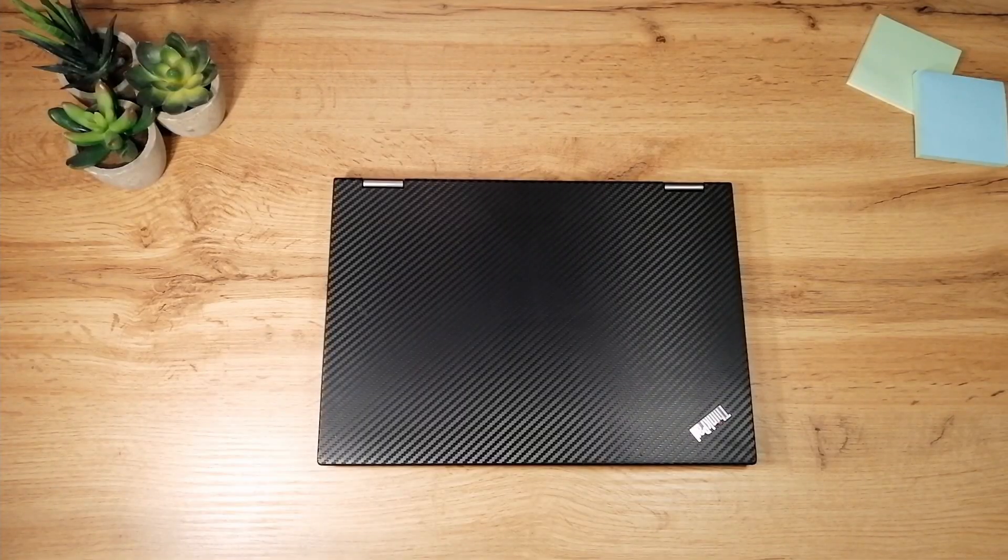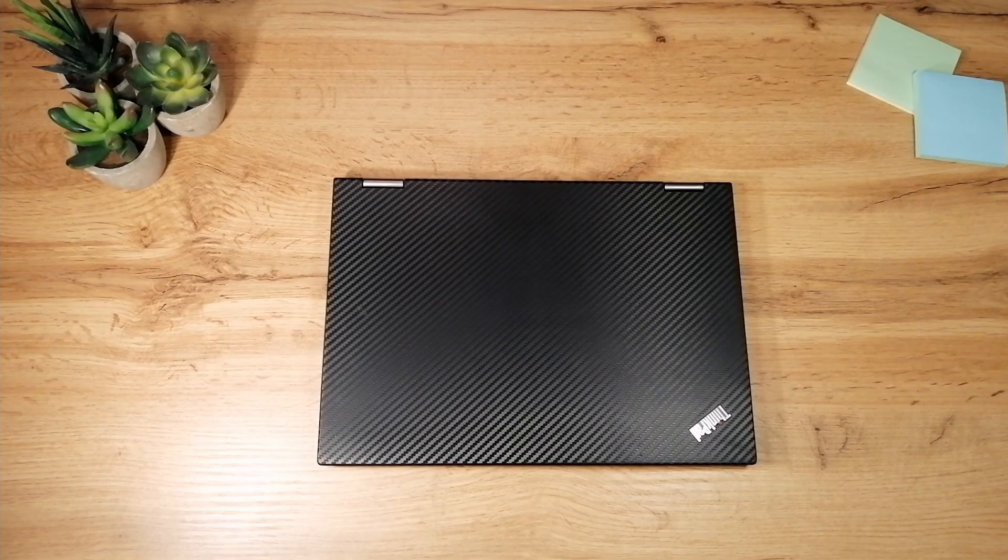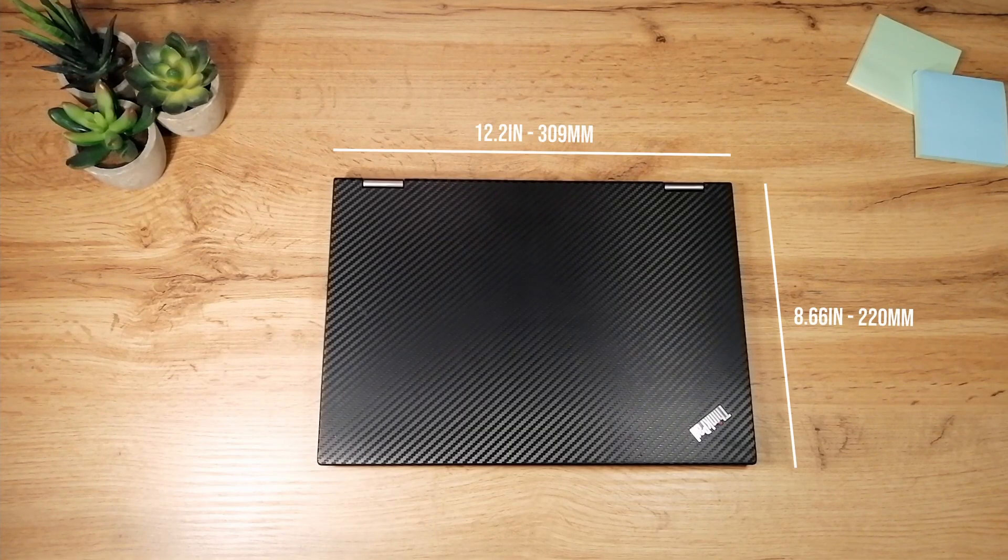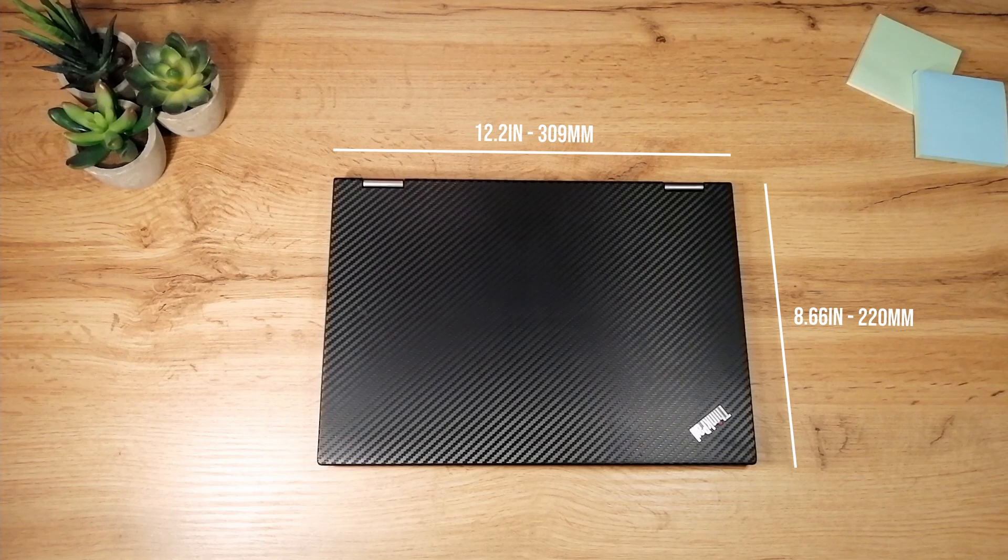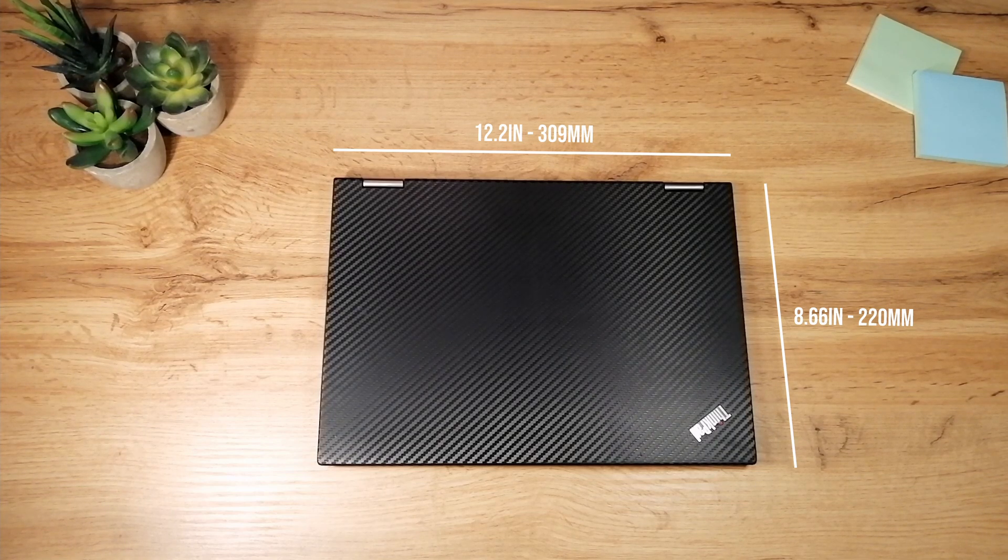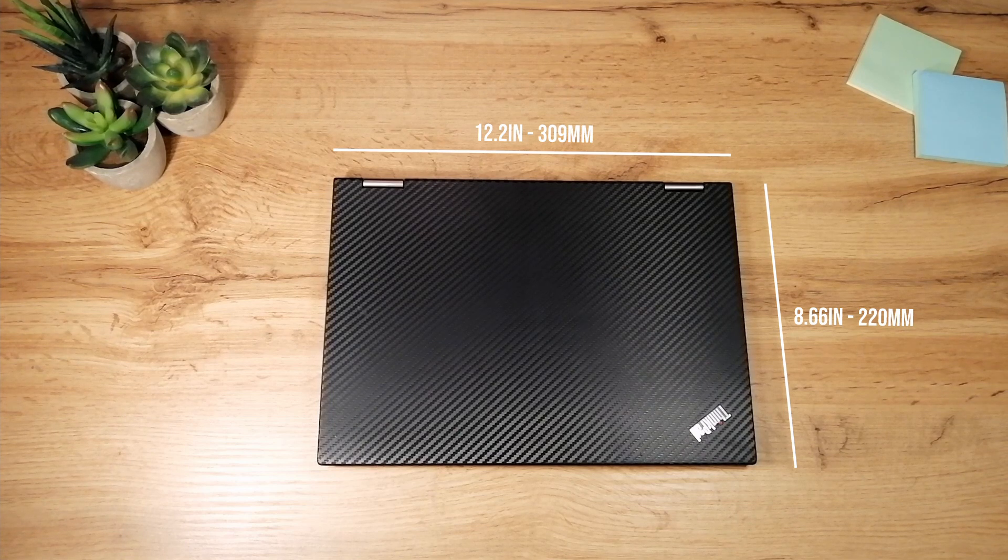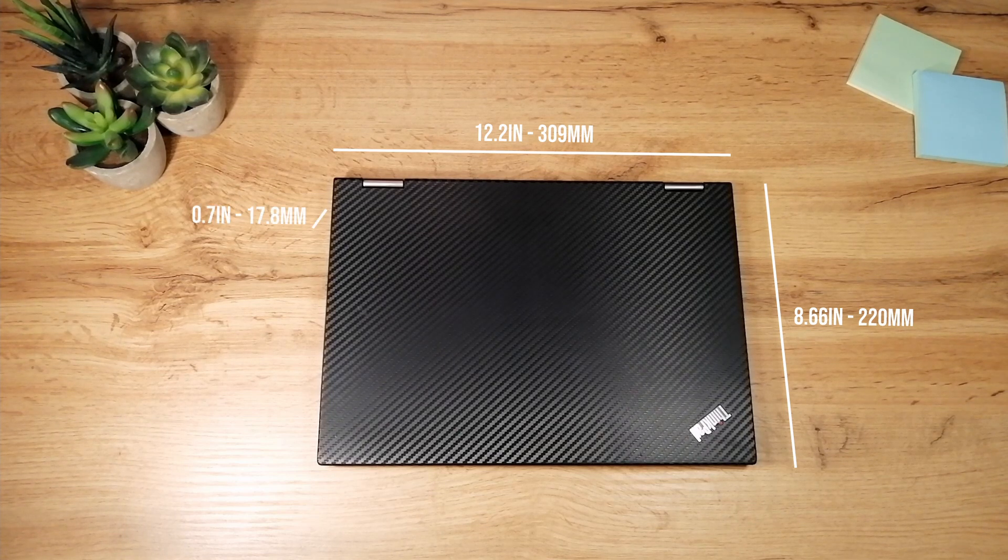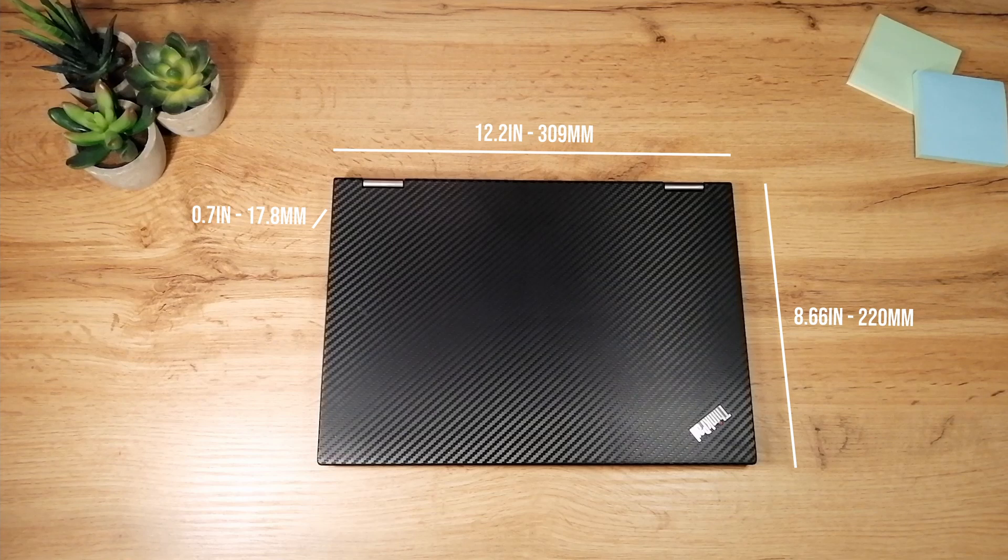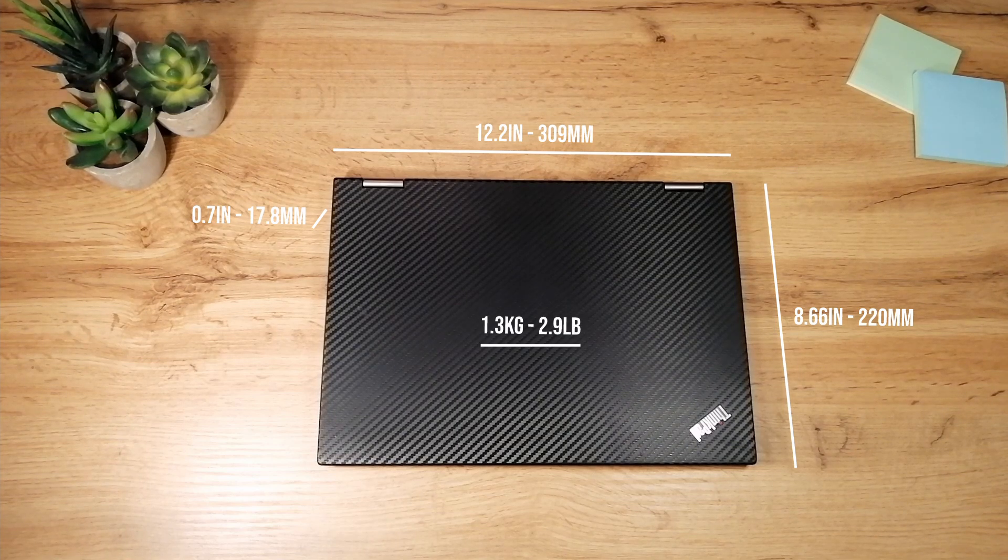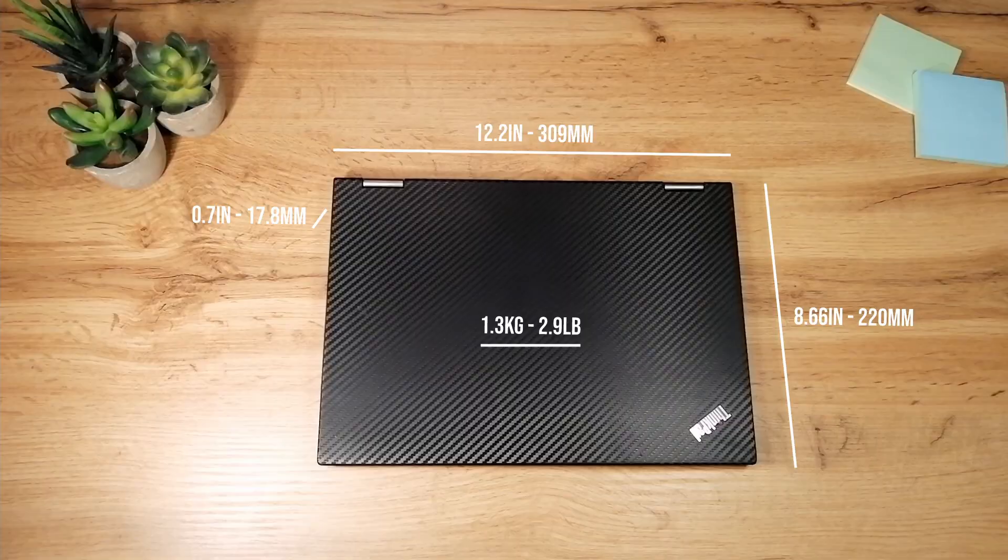The laptop is covered with carbon fiber hybrid. Its dimensions are 12.2 x 8.66 inches, which is 309 x 220 millimeters, while the thickness is 0.7 inch, which is 17.8 millimeters. The weight of the laptop is 1.3 kilograms, or 2.9 pounds.